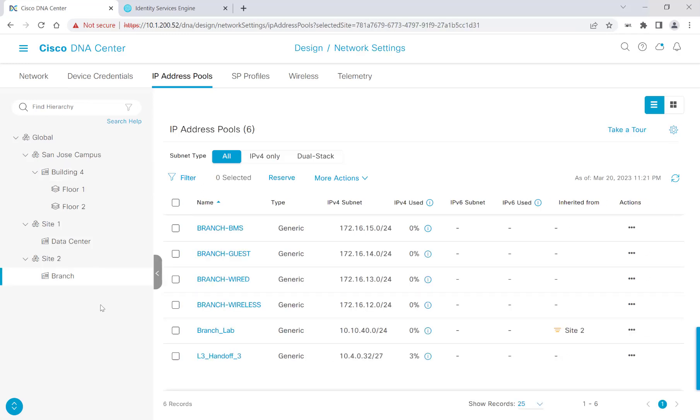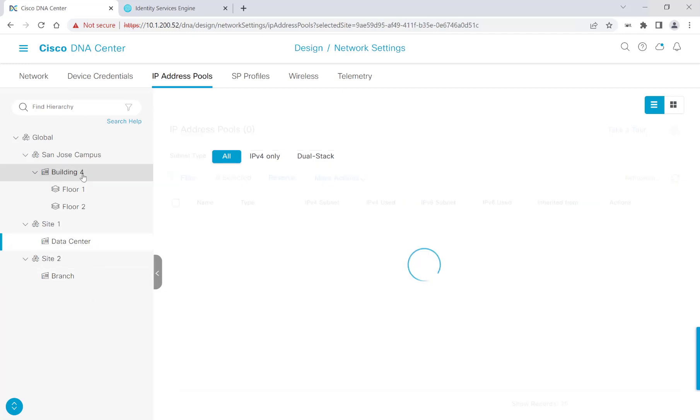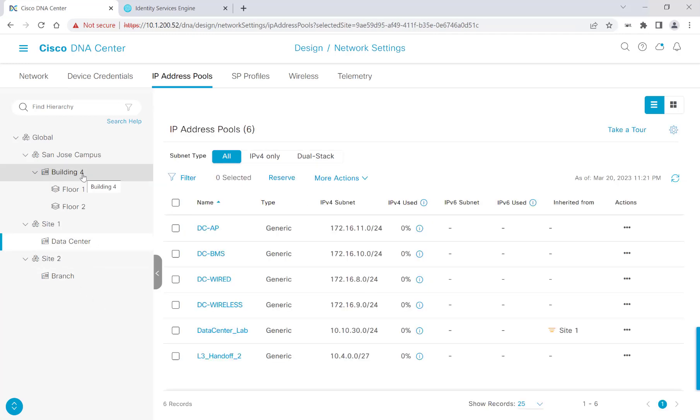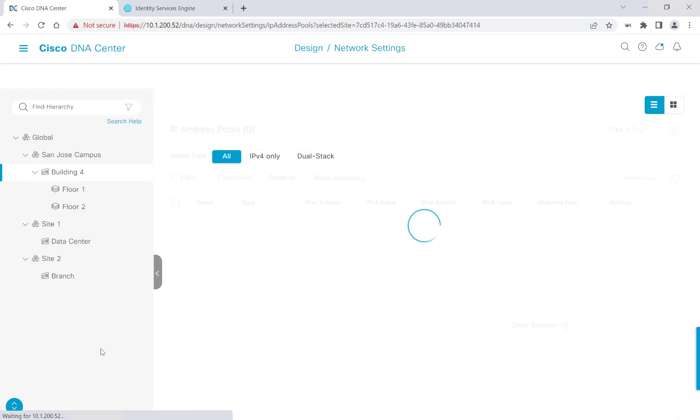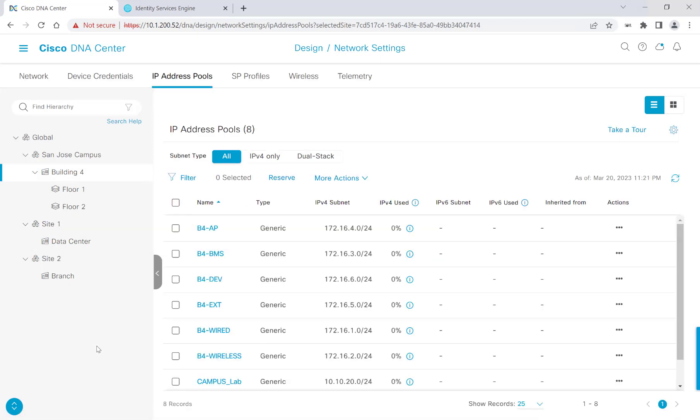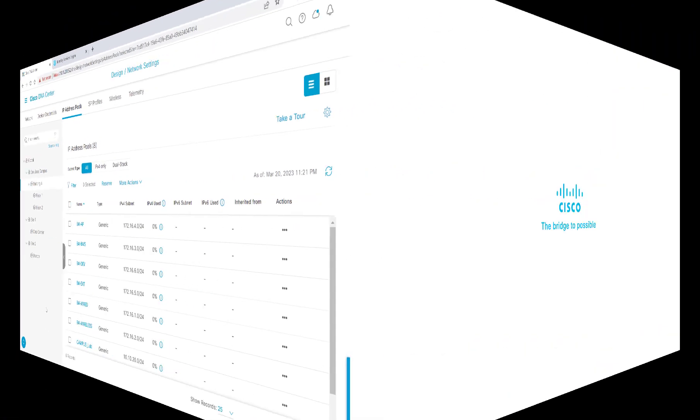I've just finished reserving all my different IP address ranges for my branch, data center, and for my Building 4, which is under my San Jose campus. That concludes this demo.